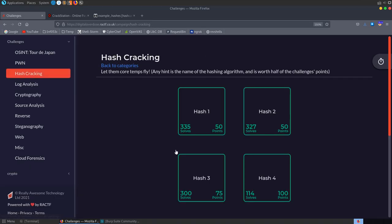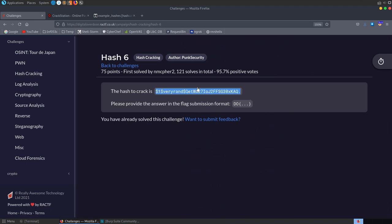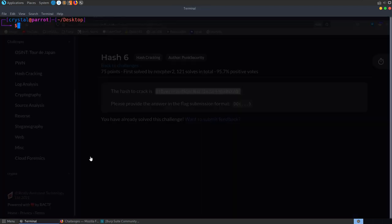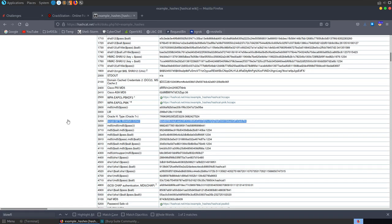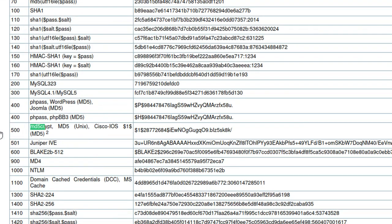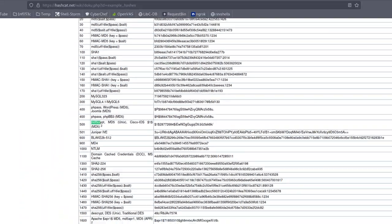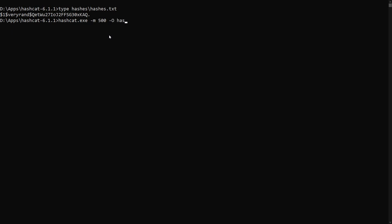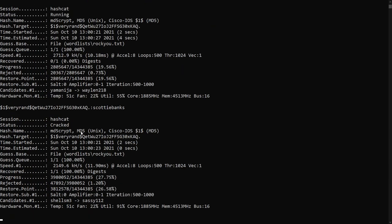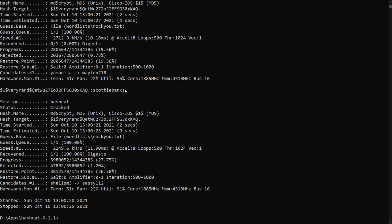For the sixth hash, hash-id identifies it as MD5crypt. Checking Hashcat example hashes, MD5crypt is mode 500. Back on Windows: hashcat.exe -m 500 hashes.txt rockyou.txt. It cracked very quickly — 5 seconds — and found the password was 'scottybanks'.